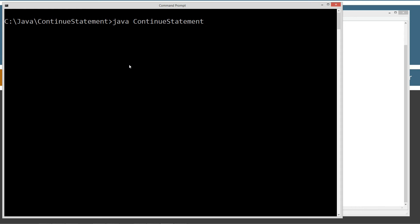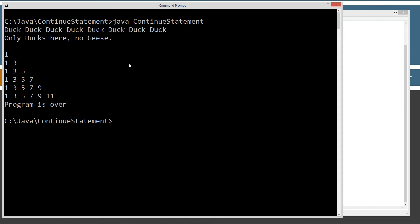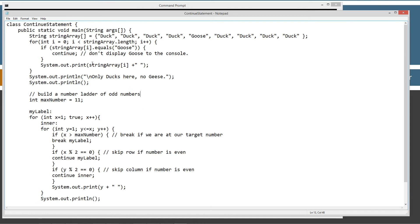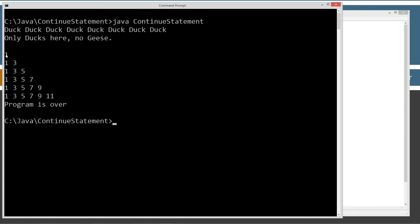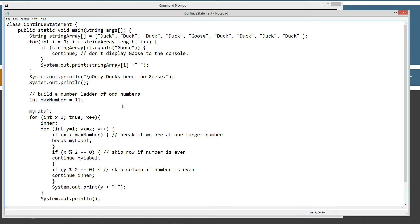Let's strip off that duck class here. So we got our duck, duck, duck, duck — eight ducks — and 'only ducks here, no geese'. Our continue statement worked exactly like we expected: we didn't want the goose to display to the console and it didn't. So here's our number ladder — we only want to display odd numbers this time around instead of every number like I did in the break statement tutorial.